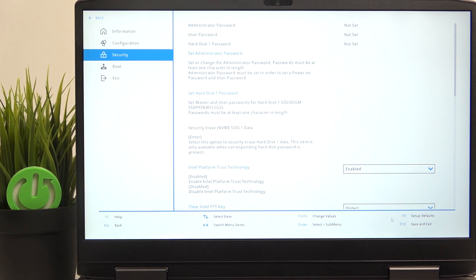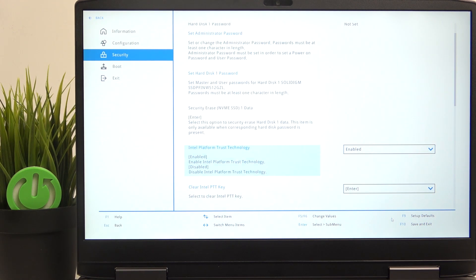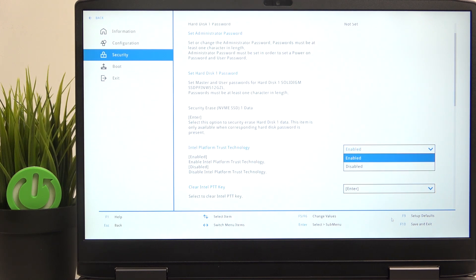Now you can go to Intel Platform Trust Technology and you can set it to enable or disable.